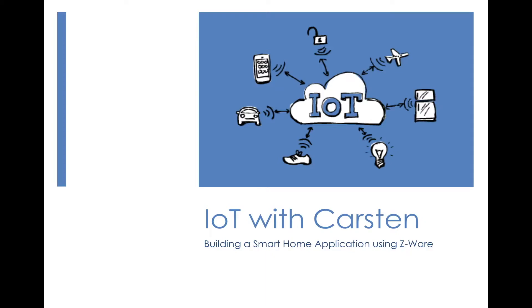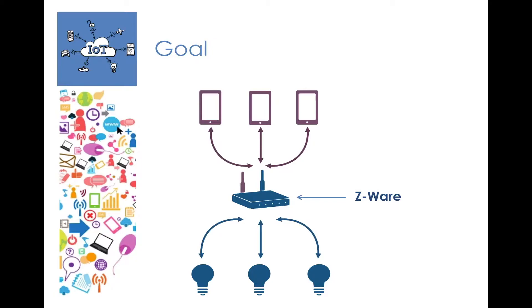Hey everyone, this is Karsten and welcome to this tutorial on building a smart home application using C-Ware. So what we want to do is build an application that can run on our smartphone or computer that will allow us to control C-Wave devices in our home, and C-Ware allows us to do exactly that.